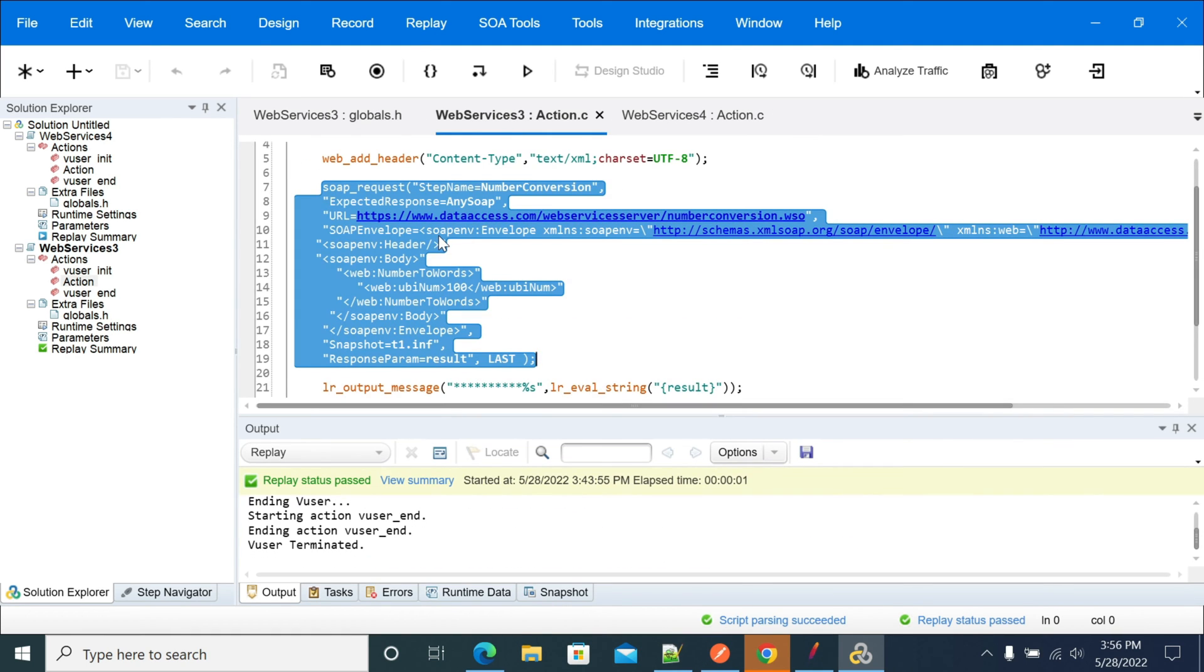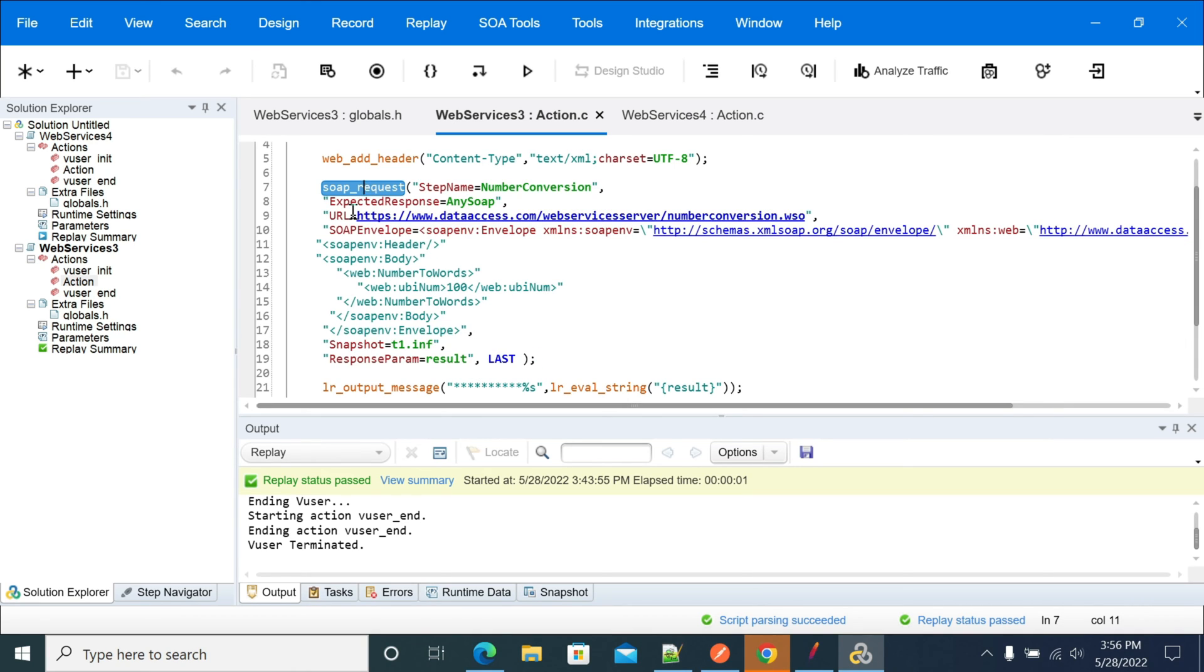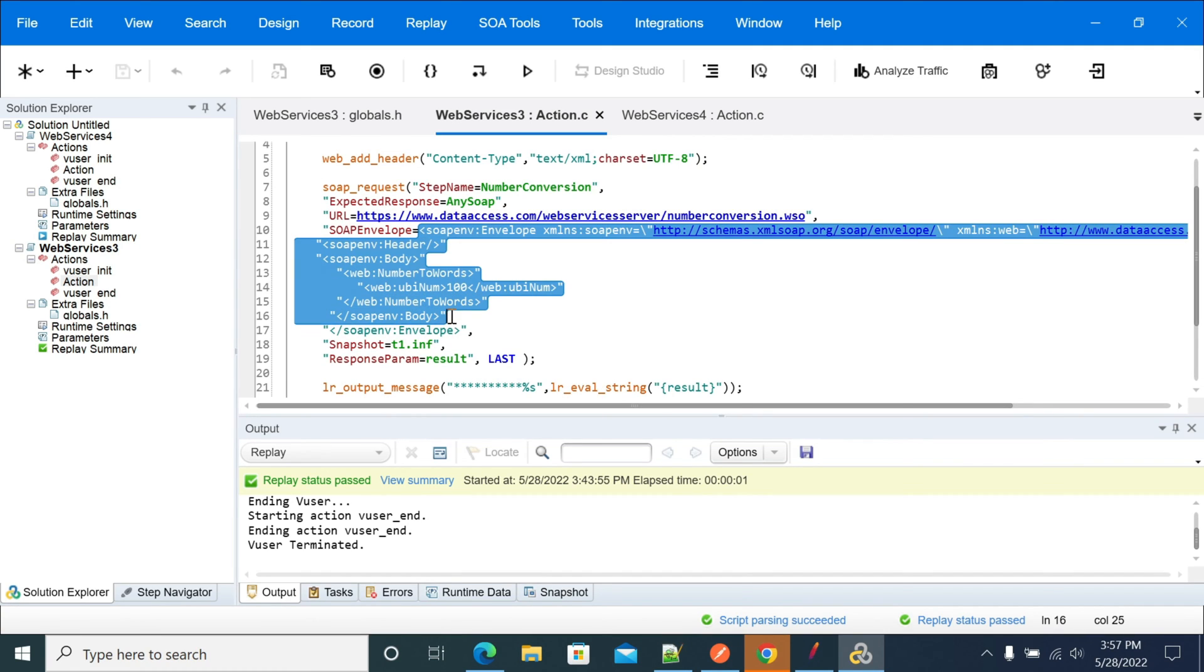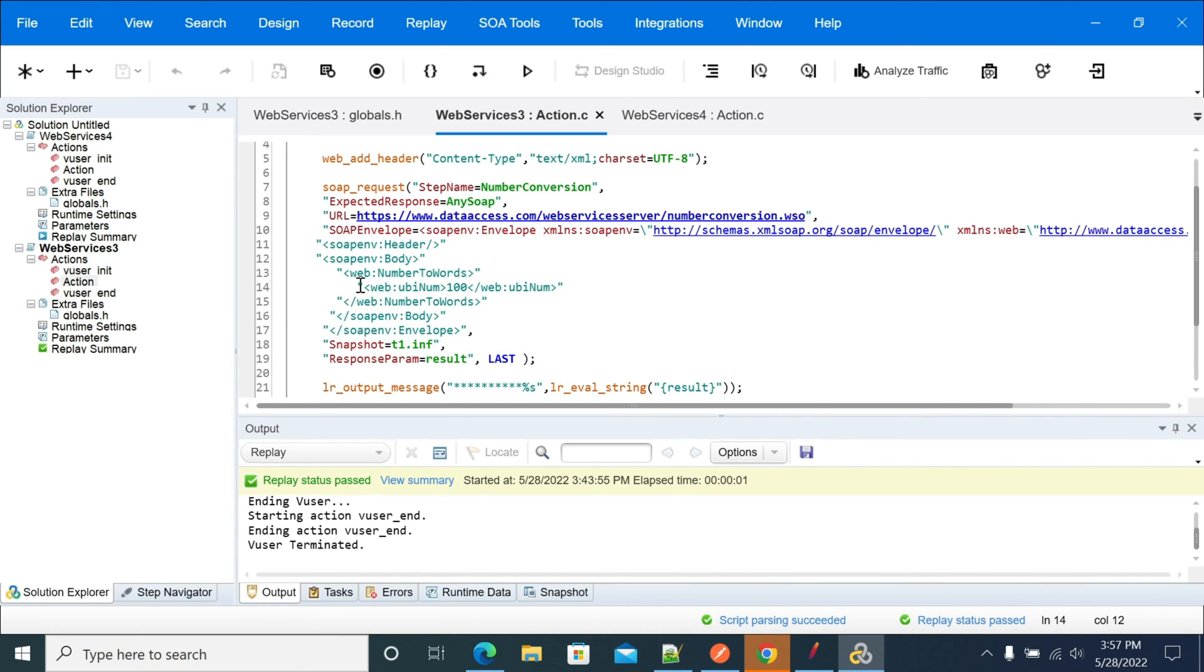This is the request body which we have in the SOAP POST basically, and this is the parameter that we need to send for this request.